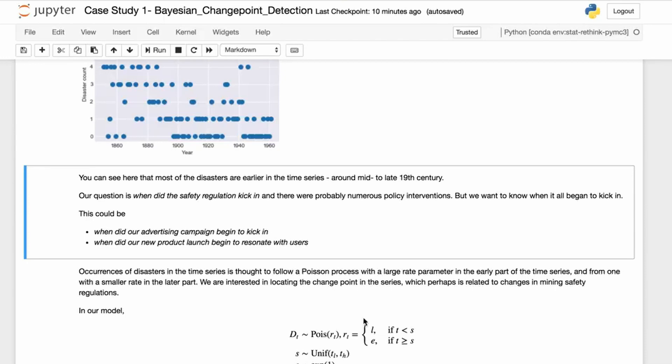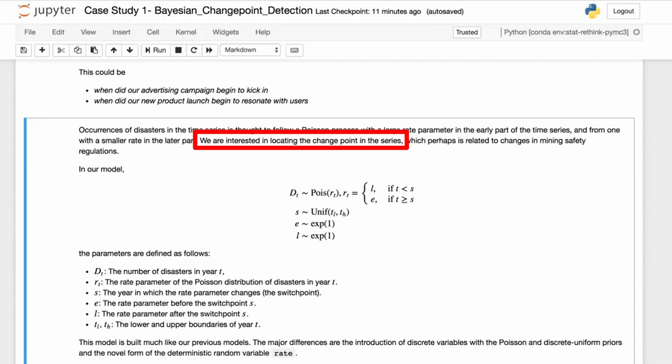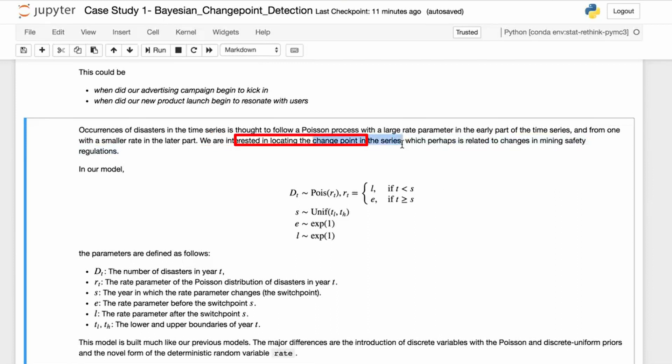No matter what problem you're looking at, this will be roughly the same. Occurrences of disasters in the time series is thought to follow a Poisson process, and we'll talk a bit more about what the Poisson process is later. With a large rate parameter in the early part of the time series from one with a smaller rate in the latter part, we're interested in locating this change point in this time series, perhaps related to changes in mining safety regulations.